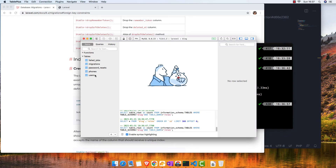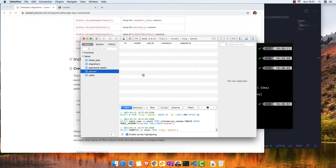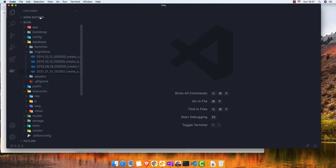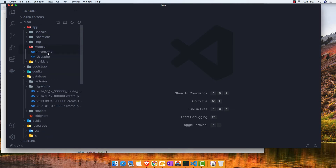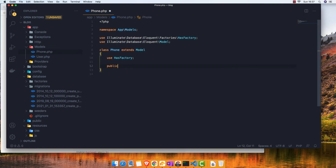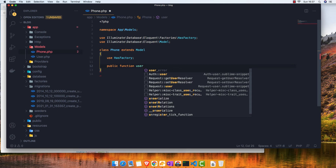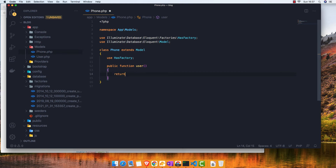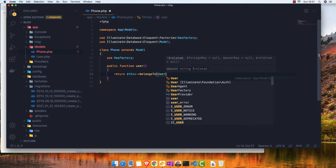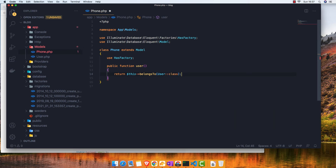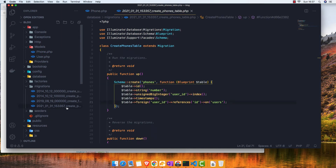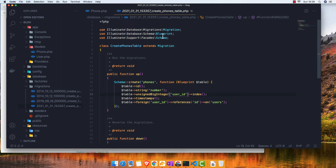After refreshing the database tool, we have the users table and the phones table. Now to make the relationship, we go inside app/Models and open the Phone model. We add a function called 'user' — singular — because this phone belongs to the user. We return $this->belongsTo(User::class). We put user_id in the phones table, so this phone belongs to the user via that foreign key.